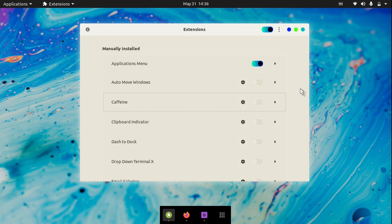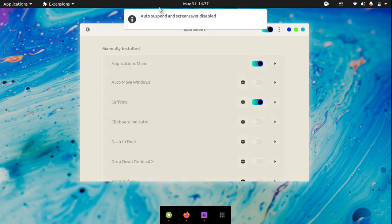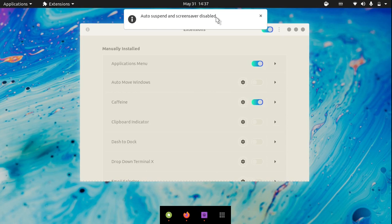The first extension is called Caffeine. The Caffeine icon looks like a coffee cup. If you click on the icon it will say auto suspend and screensaver disabled. This means that your laptop won't go to sleep. I use this when I am rendering my videos and I am AFK from the keyboard.